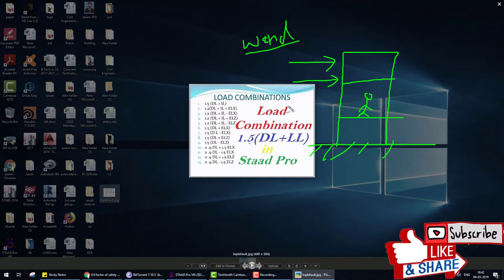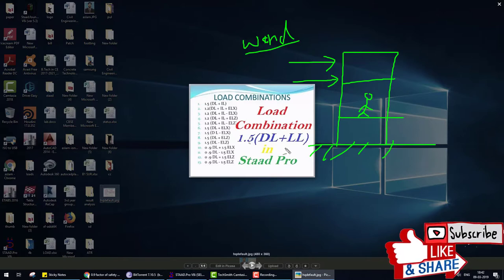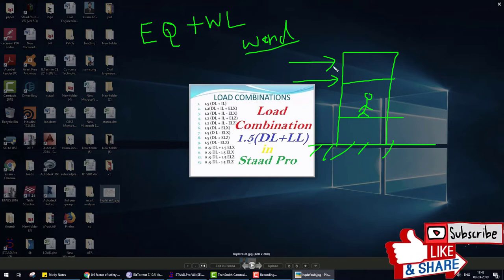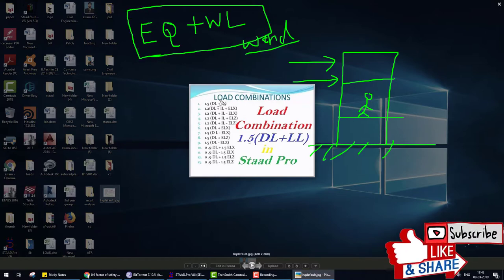We want our structure to be safe under any condition — when only dead load and live load apply, or when earthquake or wind load comes. One important thing: we don't combine earthquake load plus wind load together, because we consider that when earthquake comes, wind is not at maximum. Combining both would make the building design very expensive.